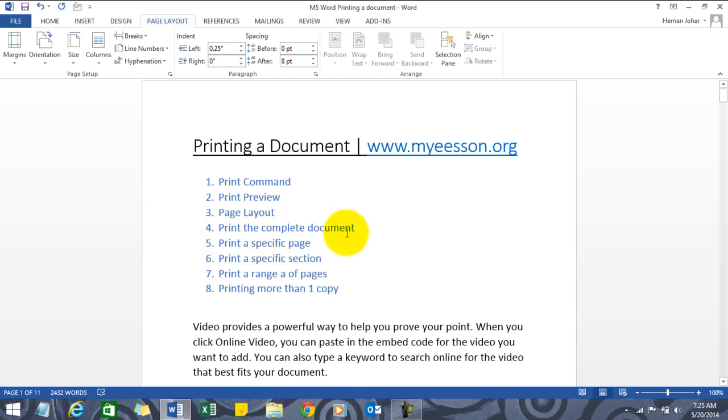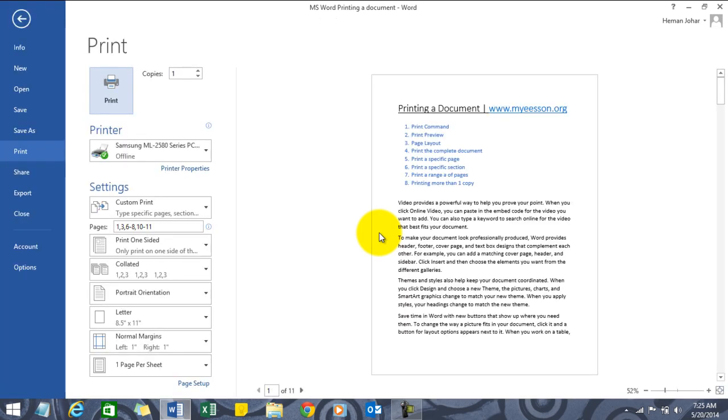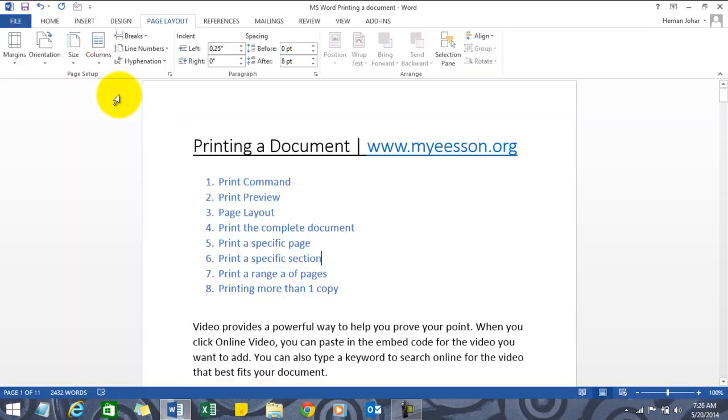How to print the complete document? As I said, just click Ctrl+P. The complete document is by default selected for printing and just click on Print - as simple as that.